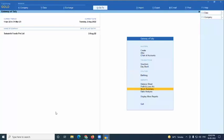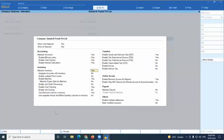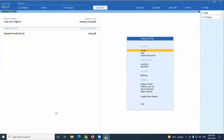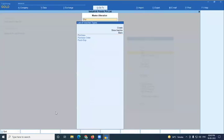In Tally Prime you can do many things from Go To, but I'll go through the routine way. The configuration criteria: first, F11 enable cost tracking. Second, in voucher type alter — go to Purchase voucher type.